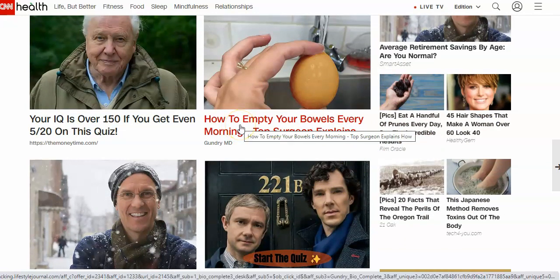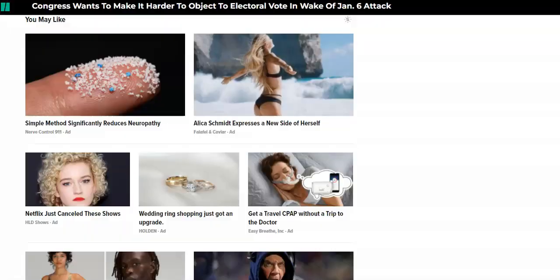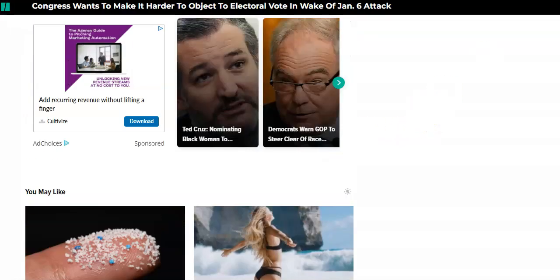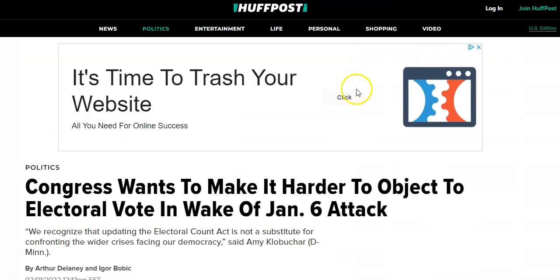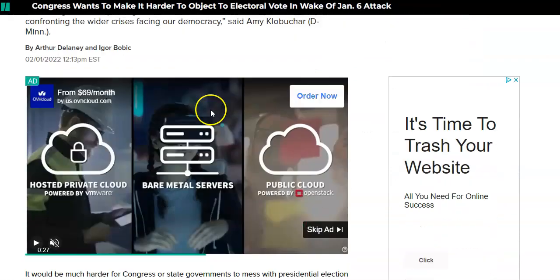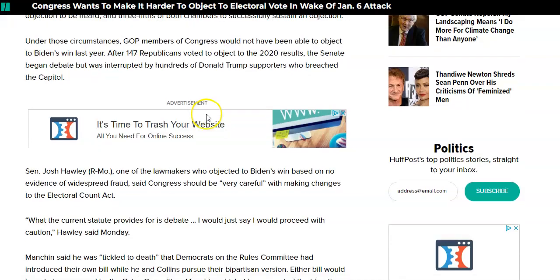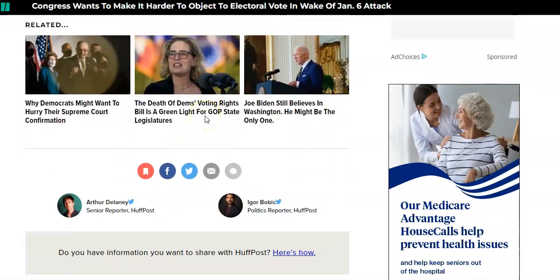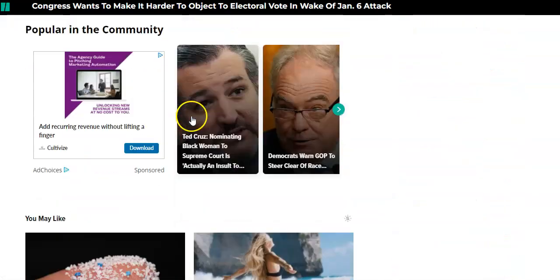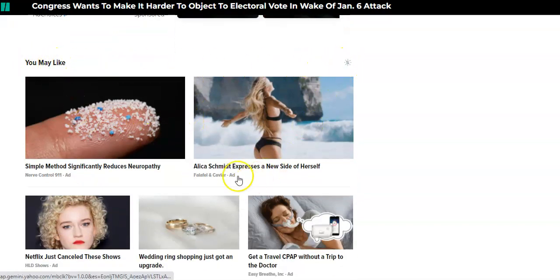I'm going to show you an alternative to these types of native ads. Let's use another example real quick. If we scroll up, this is Huffington Post. Again, the native ads on this site are near the bottom. So if we scroll down, they say 'you may like this.' Now this is saying it's an ad — you can see the little label 'ad' down here.